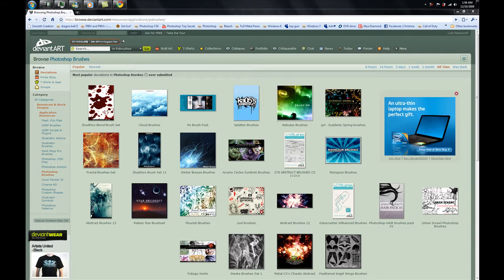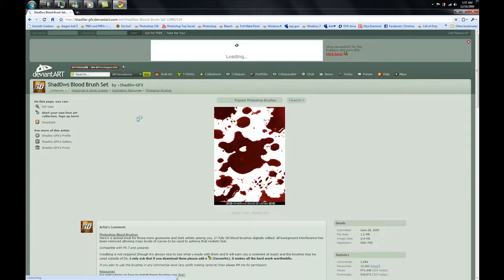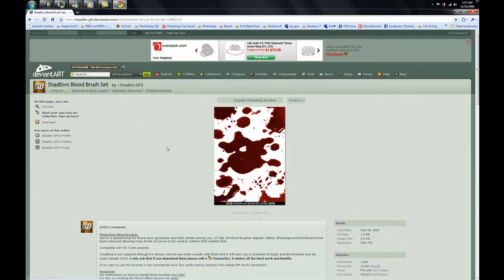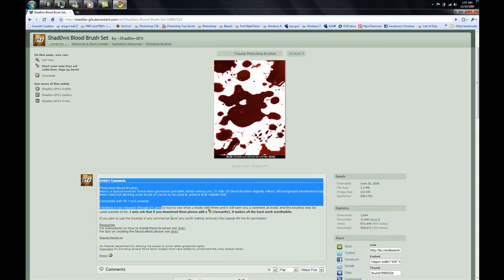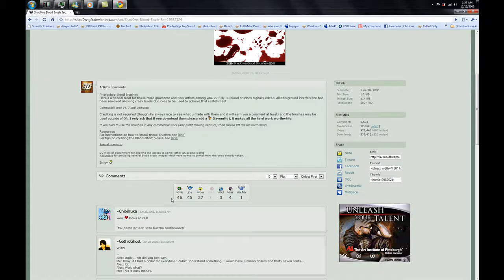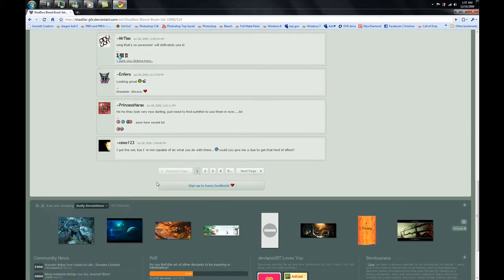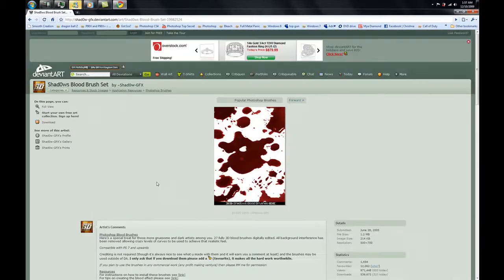Now let's say you guys found a brush that you like. Let's use this blood one. So you're going to click on the picture. Then what you're going to get down here is Artist Comments — everything the artist that made this brush has to say about it. And below this you'll get the comments of users commenting on the brush.